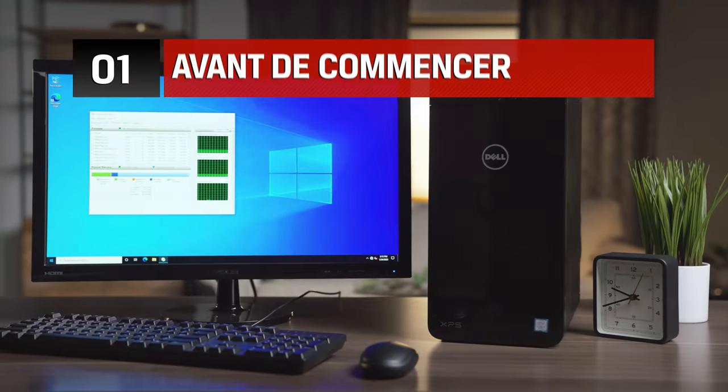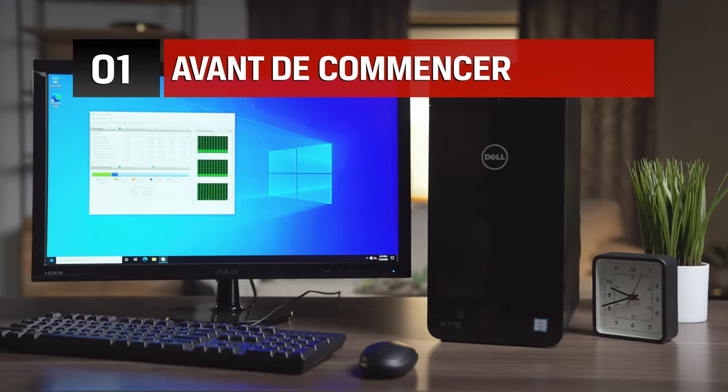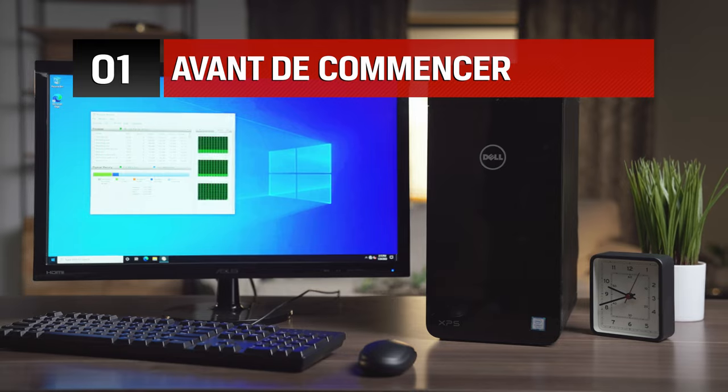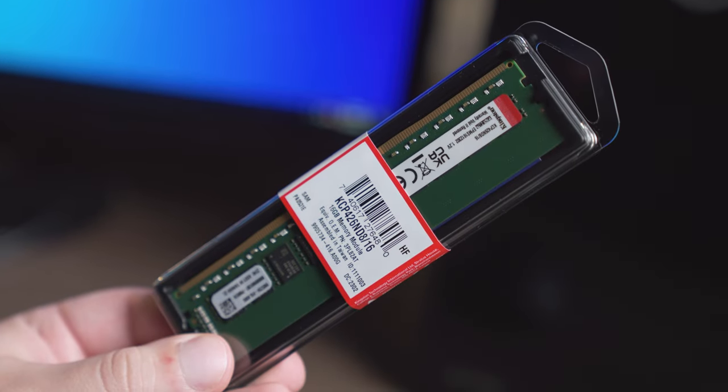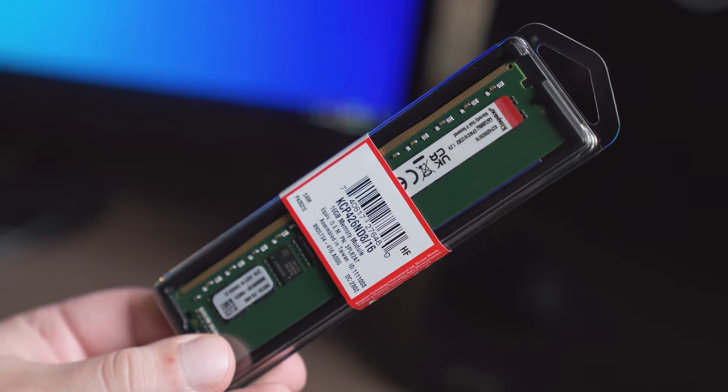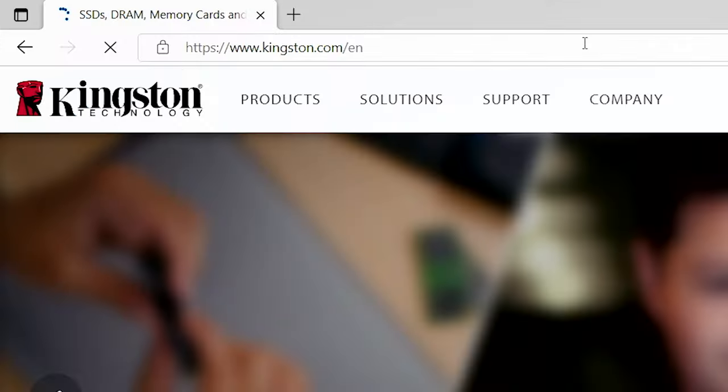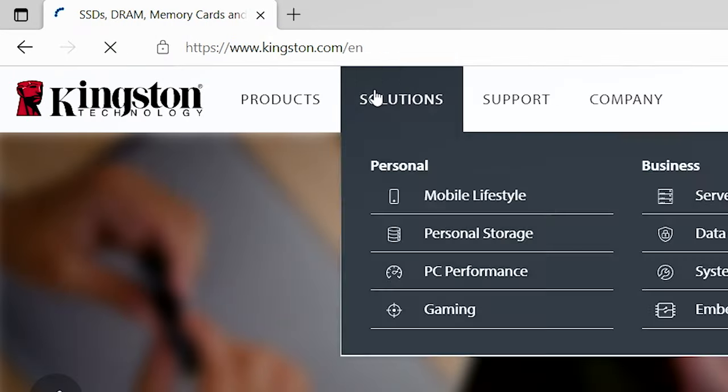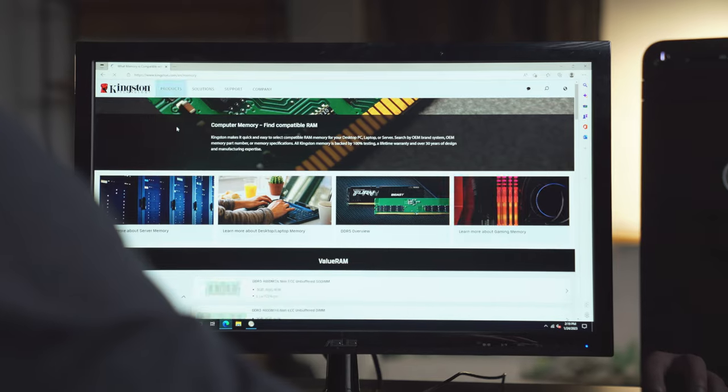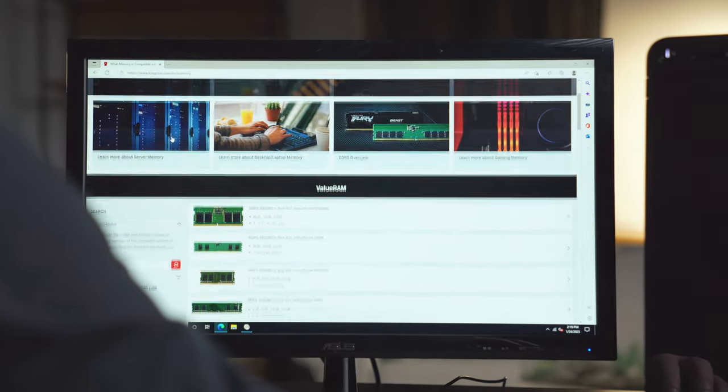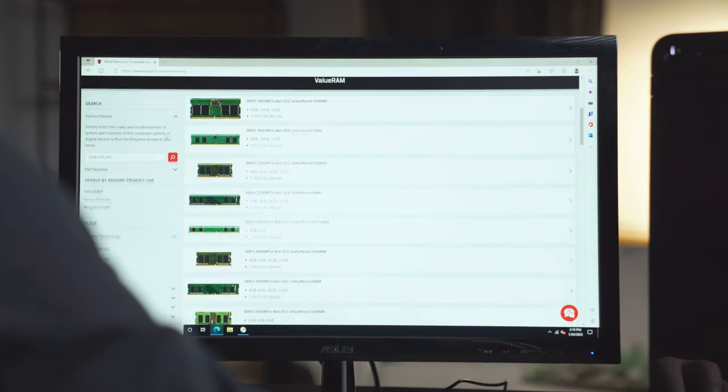Before you begin, there are a couple things to keep in mind. Make sure the memory you have is compatible with your system. Kingston.com has a handy online tool to help you easily find which memory is compatible with your computer.